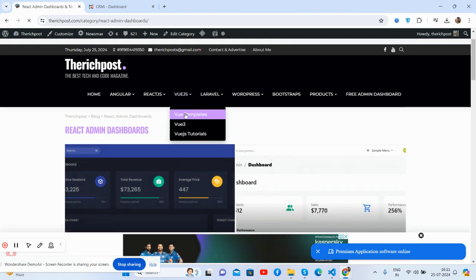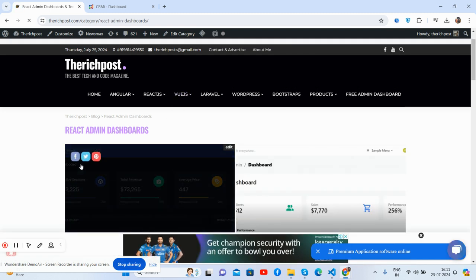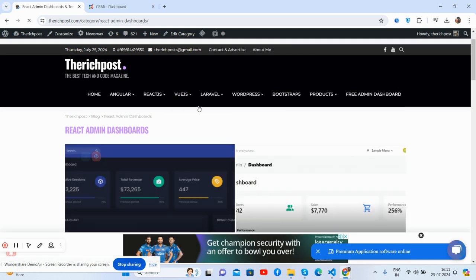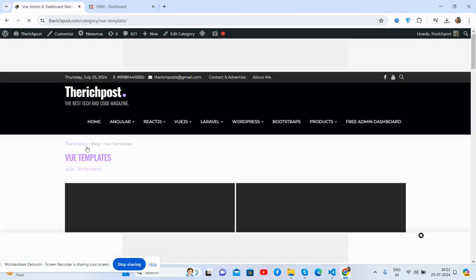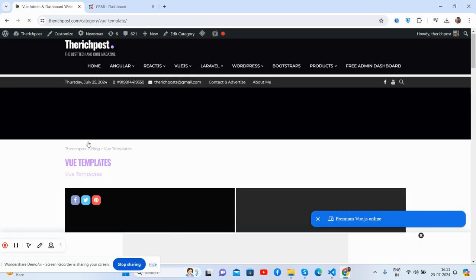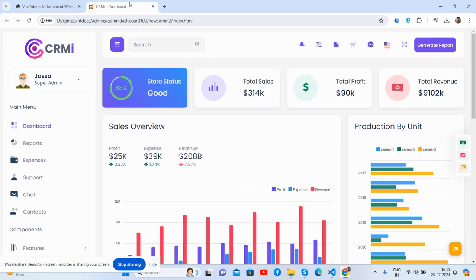There are also templates available for Laravel as well. This is it — I hope you enjoyed this. Thank you for watching this video, have a nice day, take care, bye!